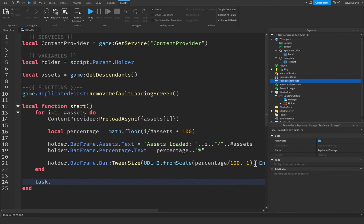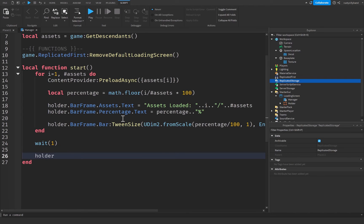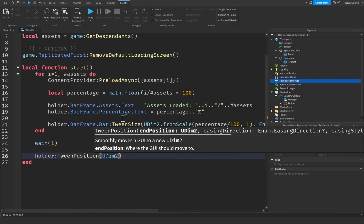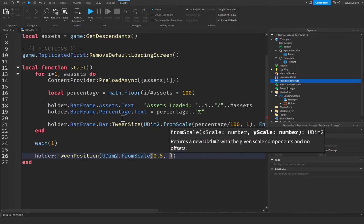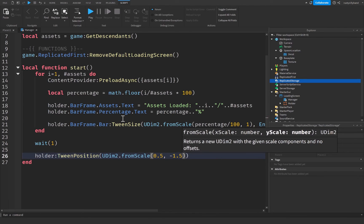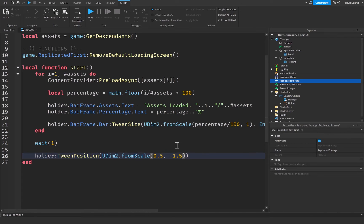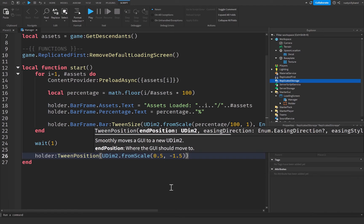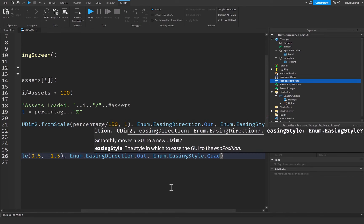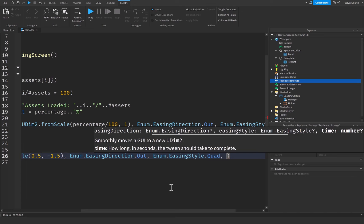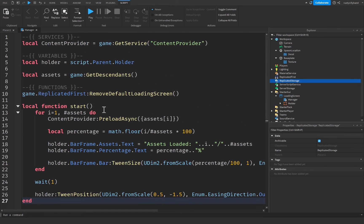After the loop finishes loading all assets, add `wait(1)` to pause for one second. Then tween the holder off-screen: `holder:TweenPosition(UDim2.fromScale(0.5, -1.5), Enum.EasingDirection.Out, Enum.EasingStyle.Quad, 1)` — setting the Y to -1.5 slides it upward out of view over one second.